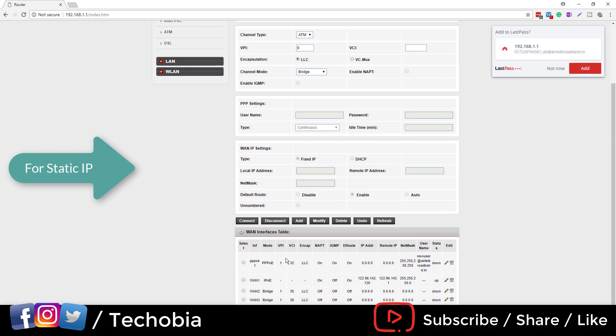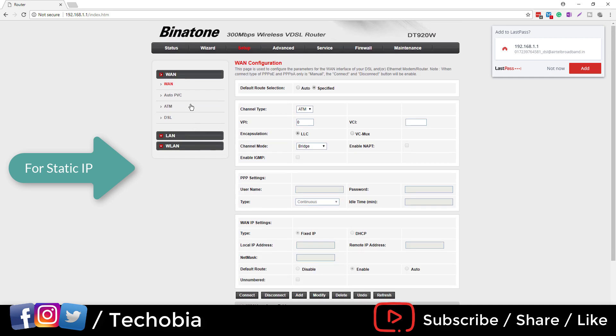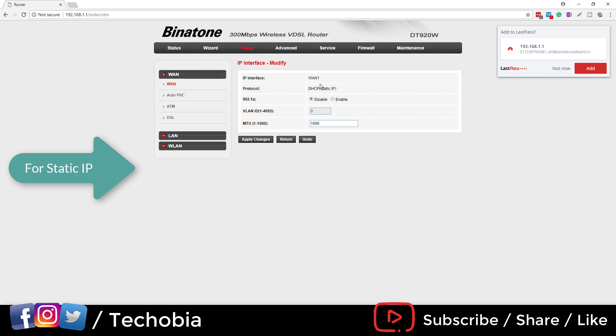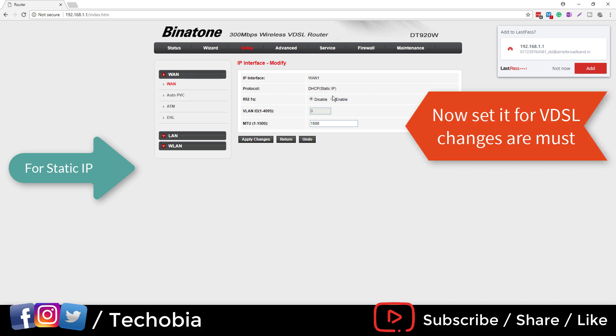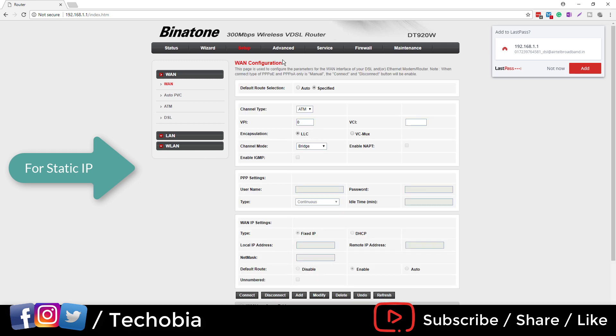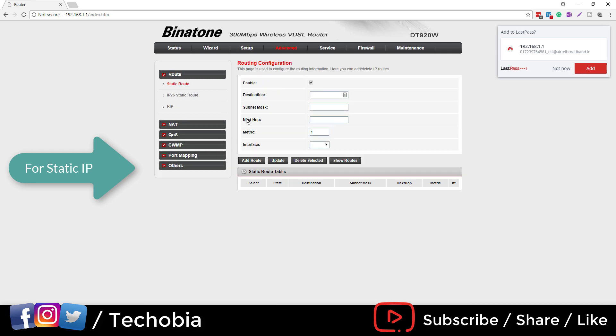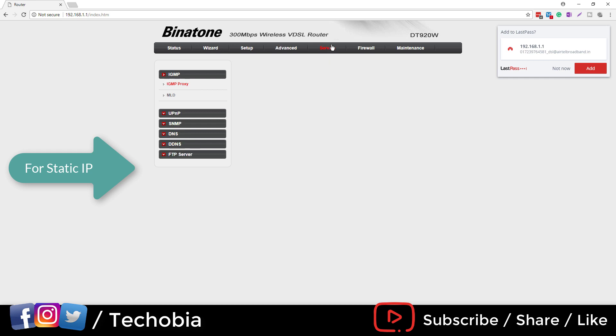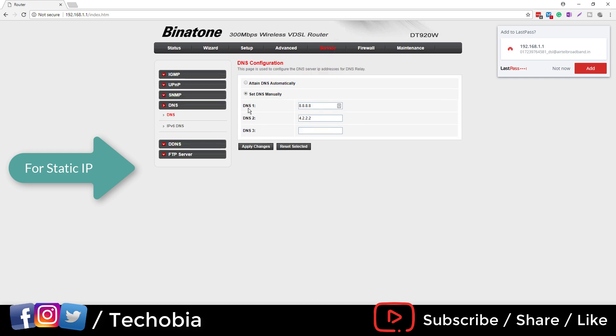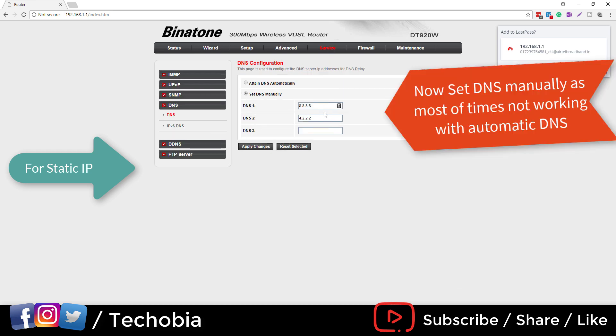Once you click that, you are done and your static IP will be configured in this way. Make sure once you are configuring it for the static IP, there are two things which are mandatory. Here you have to change the WAN settings and make it enable and set the value to 100. Then on the DNS, you need to change the DNS because sometimes it is not working with the obtained DNS automatically, so set it manually like I set it right now for the Google DNS.